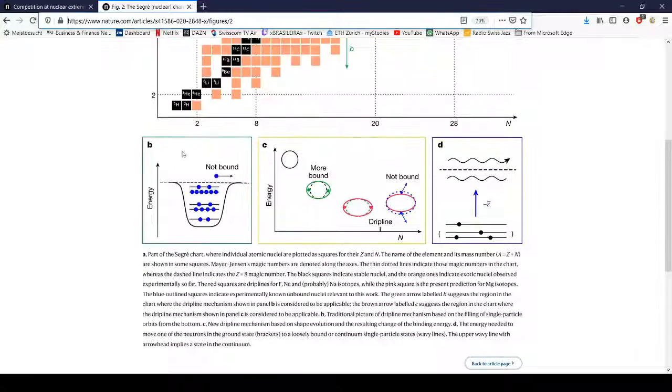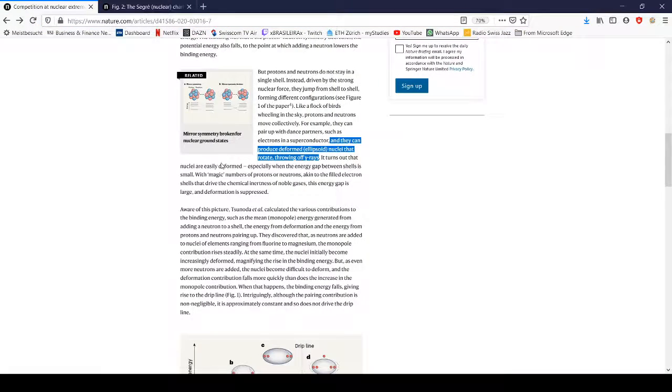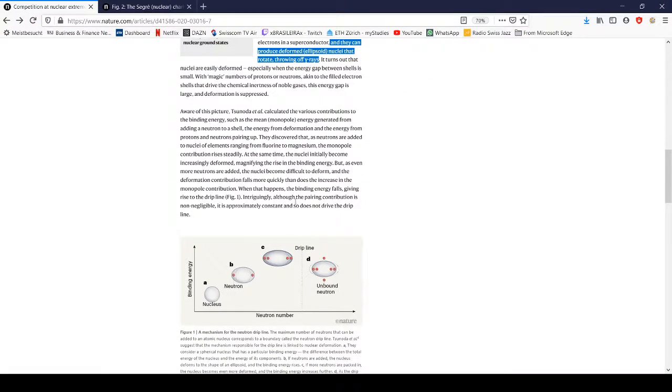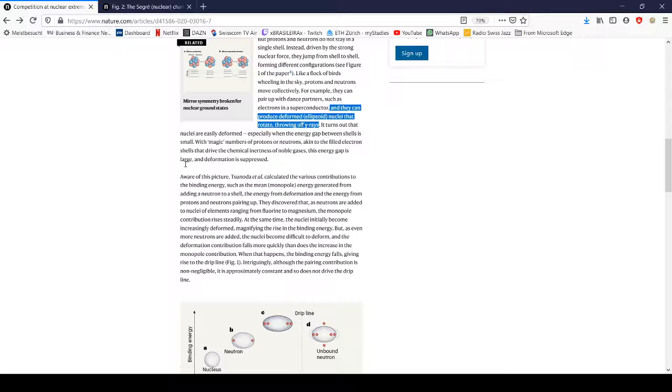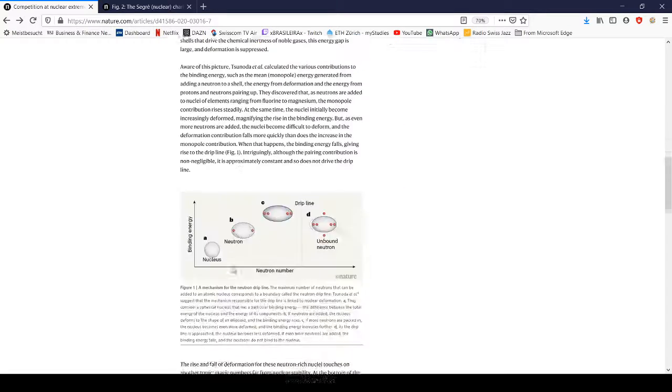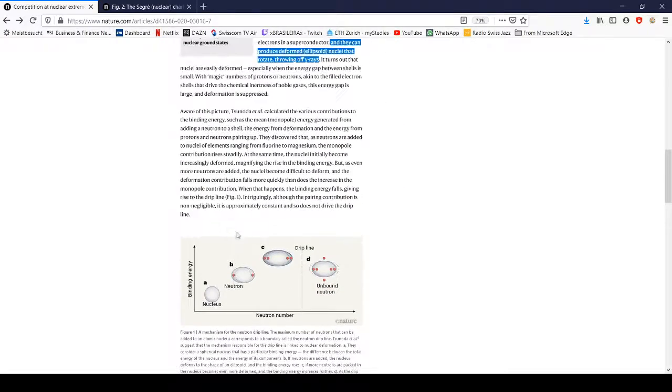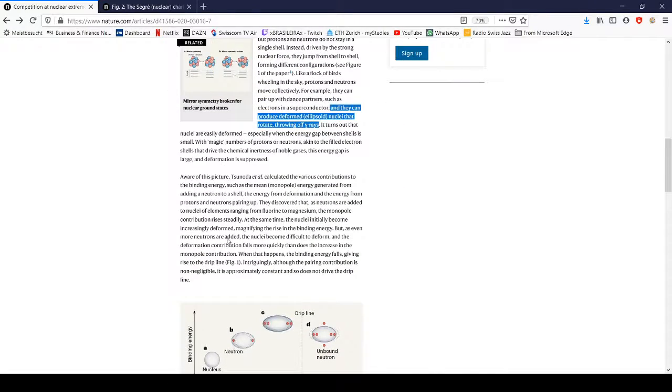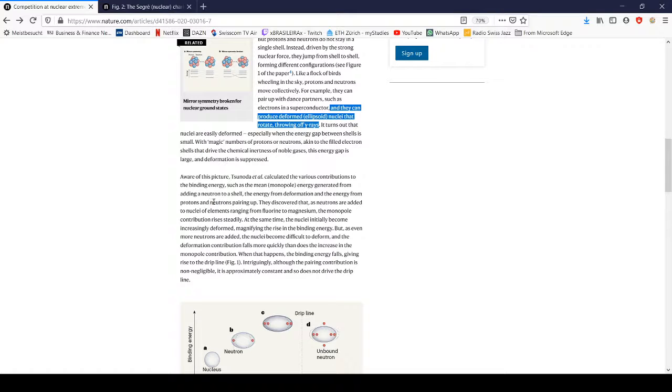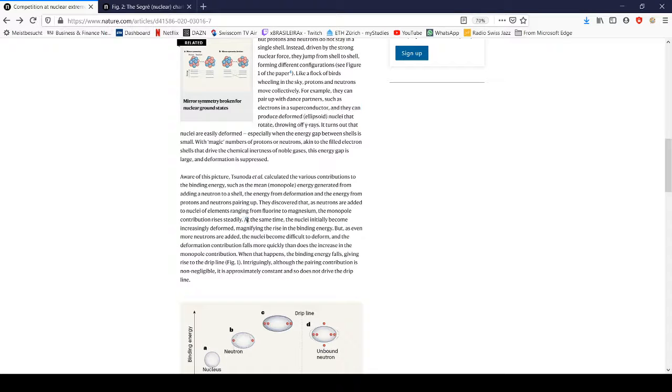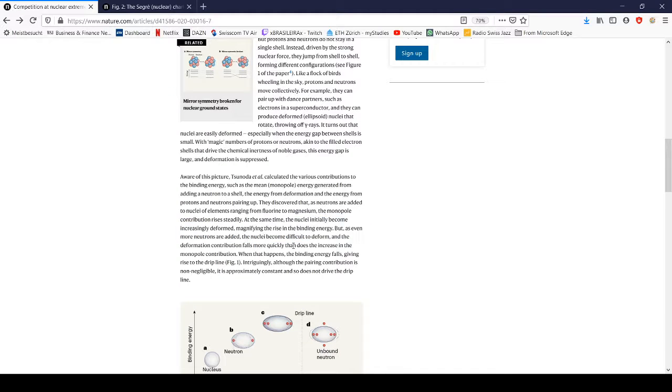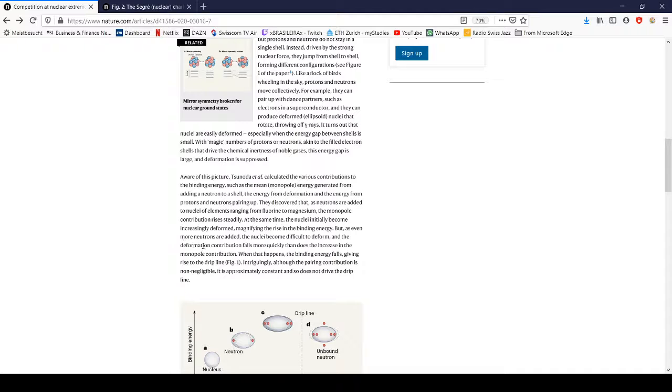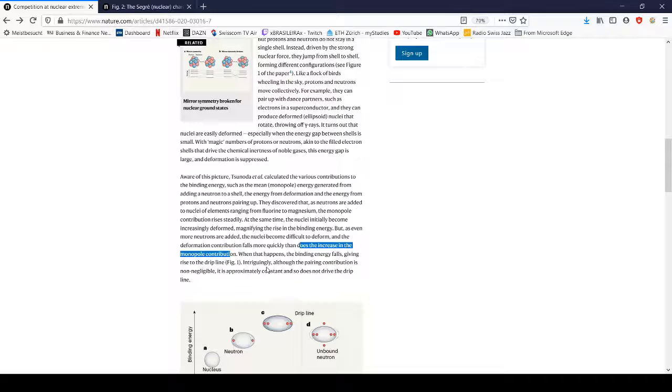In this paper here, I'll link this somewhere, they calculated different contributions to the binding energy: the mean monopole energy and deformation energy. It says the nuclei initially become increasingly deformed, but even as more neutrons are added, the nuclei become more difficult to deform. The deformation contribution falls more quickly than the increase of monopole contribution, which then leads to the neutrons becoming unbound.